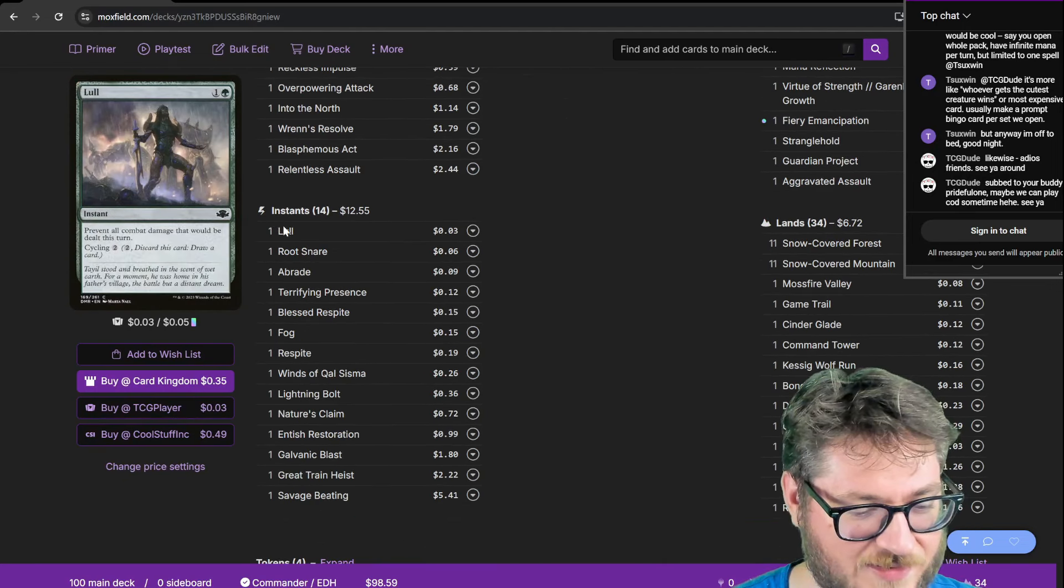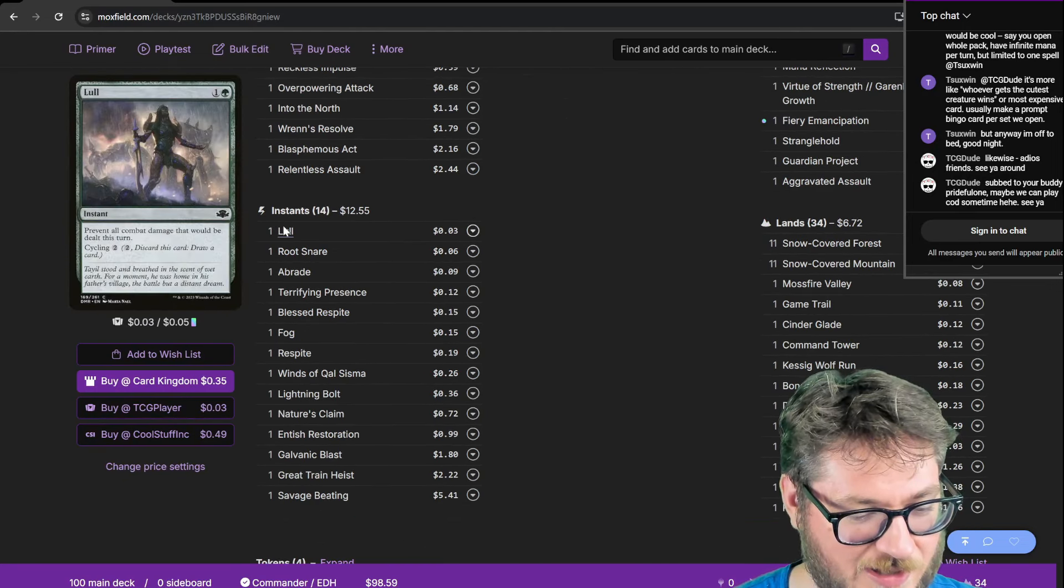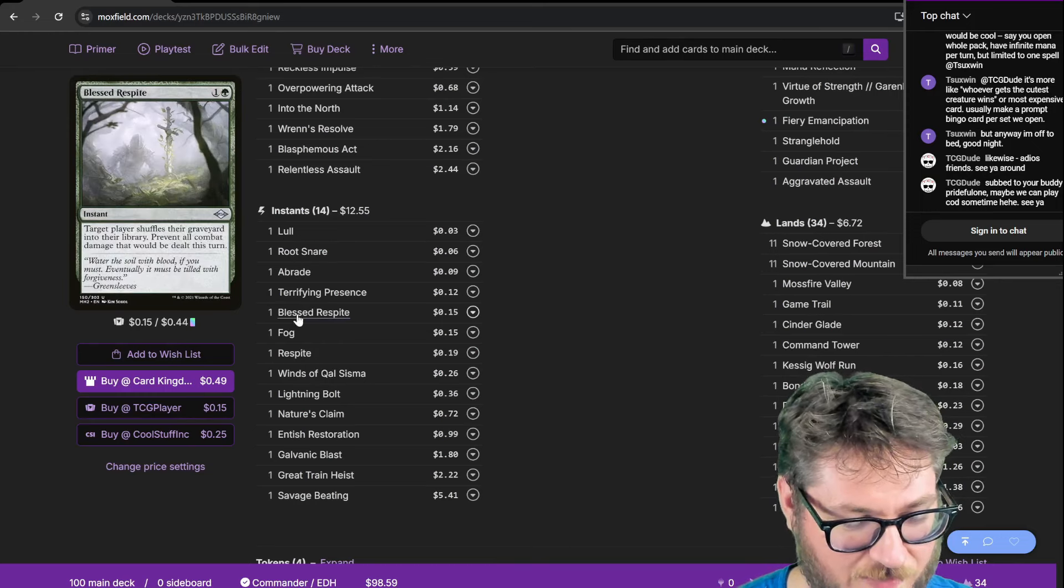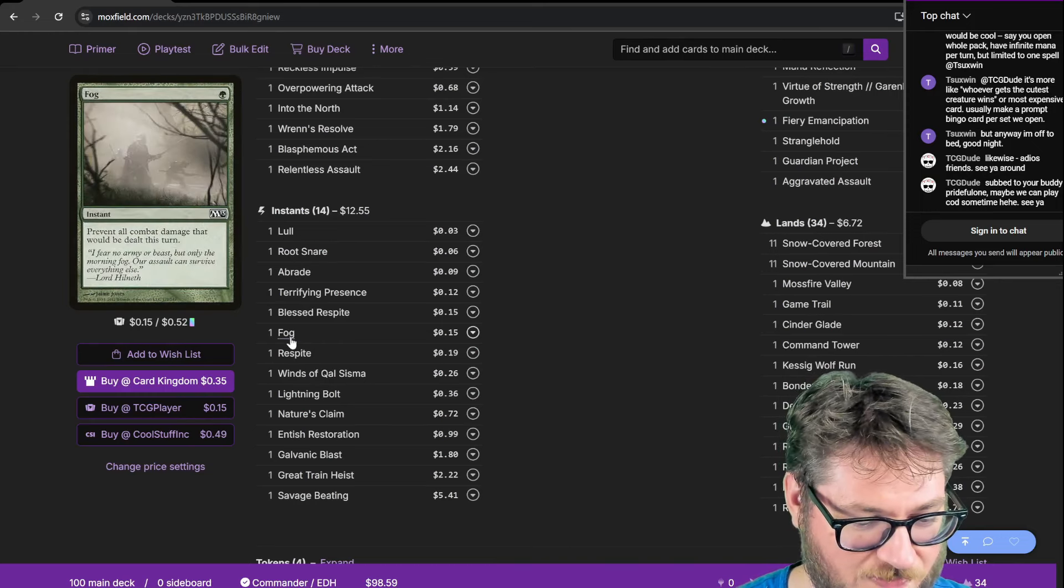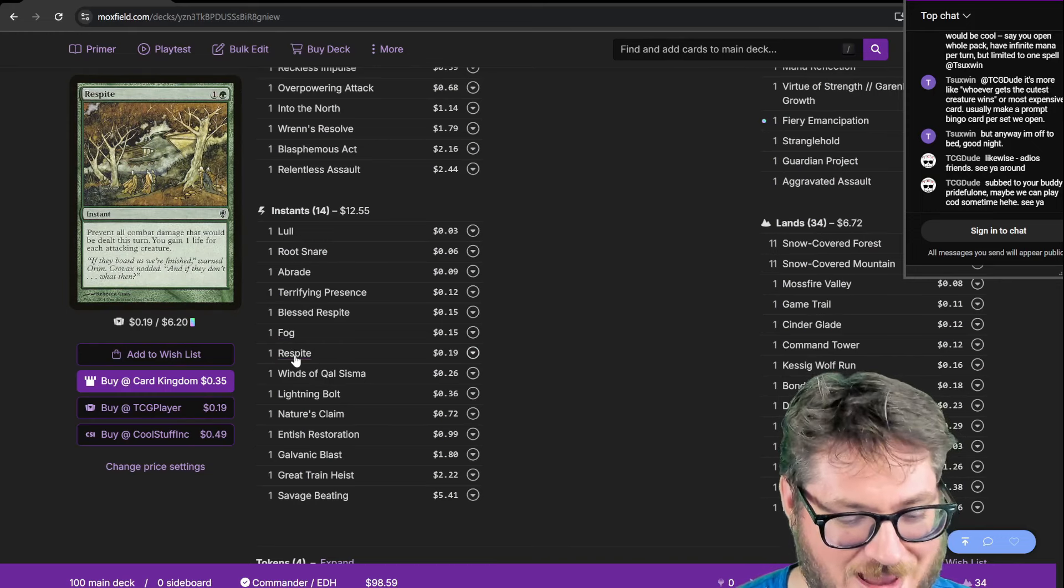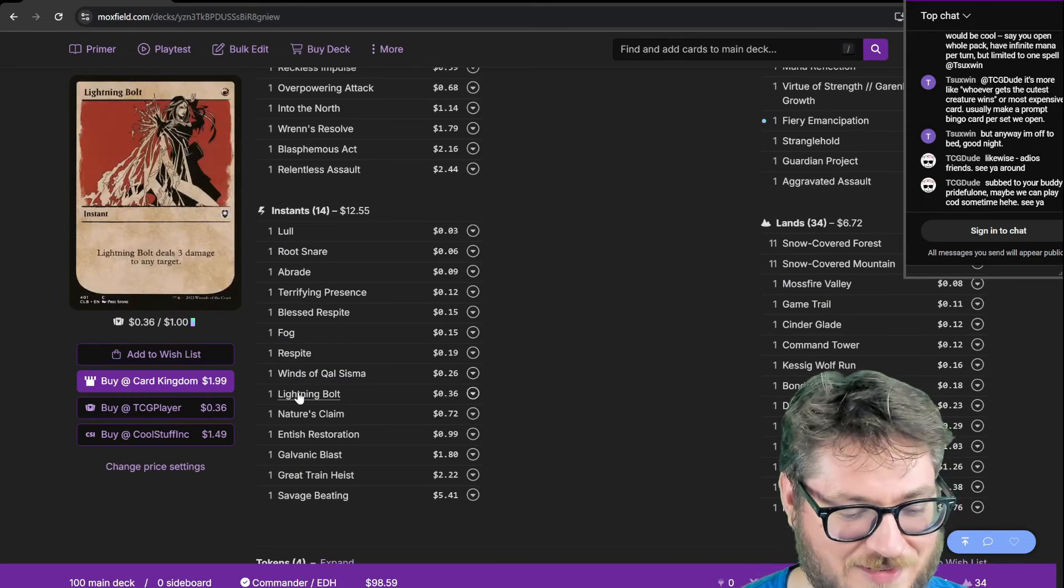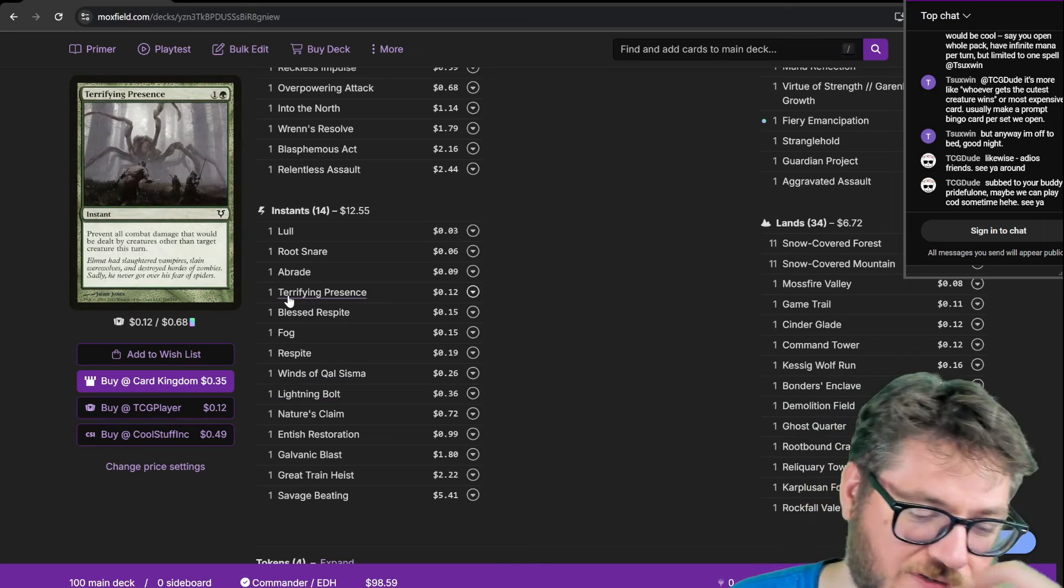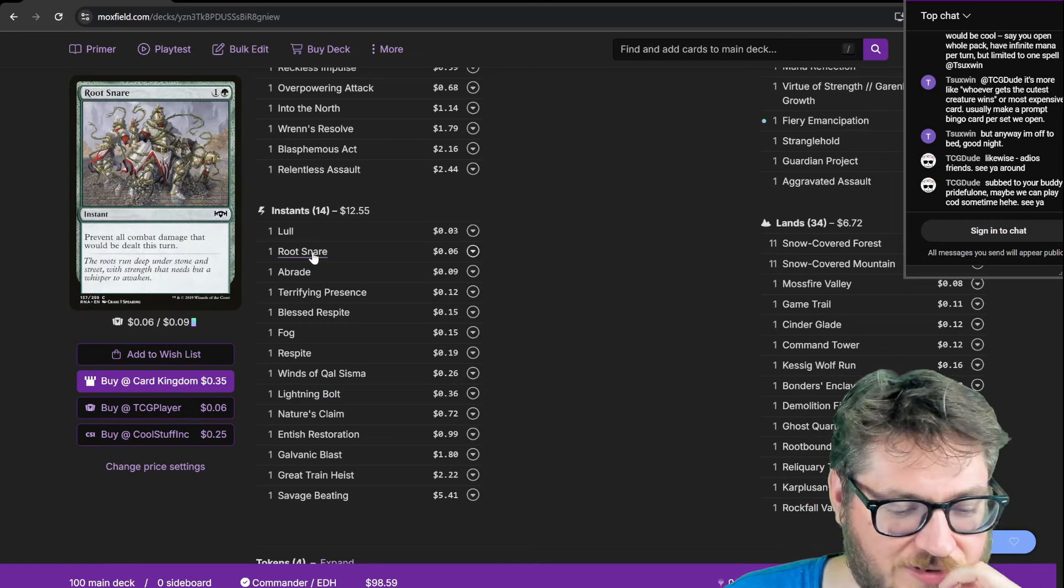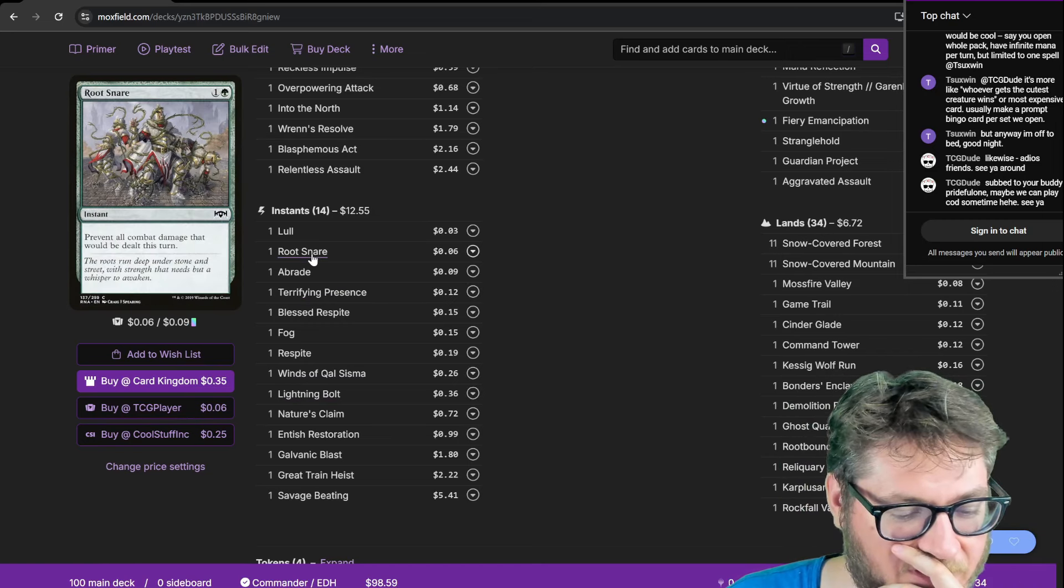A lot of my instants are the fogs like Lull, West Respite, Fog, Regular Respite, Winsick Osama, Terrifying Presence, and Root Snare is another fog effect.